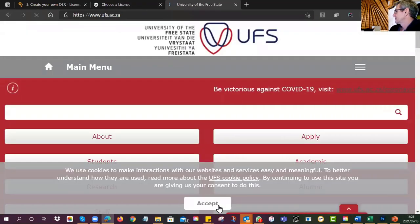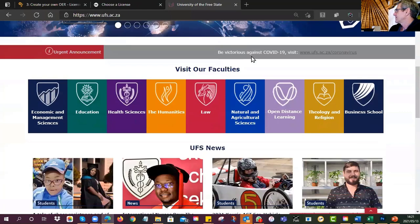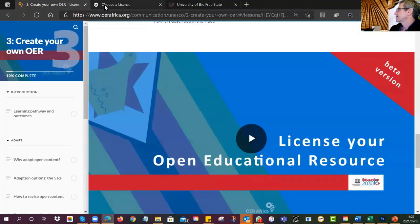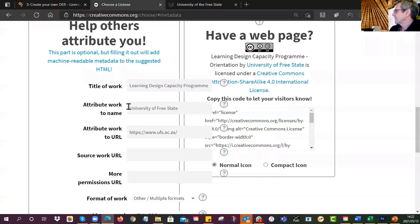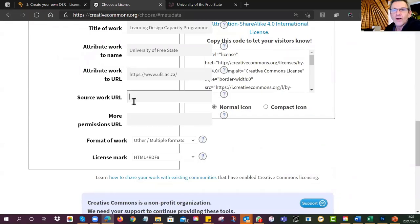Is there a URL it should be attributed to? I can go to ufs.ac.za and paste that in. So there's the name of my work, here is who holds the copyright, here is a link to the copyright holder. If I've adapted something specific I can put the origin of the original, but mine's unique so I'll leave that blank.